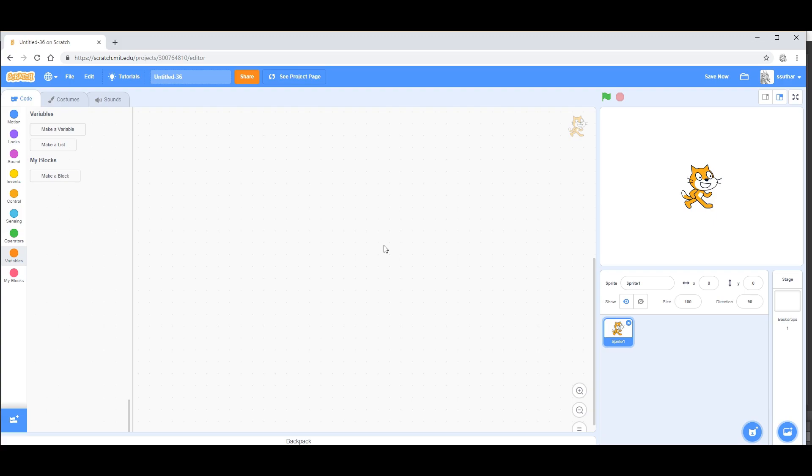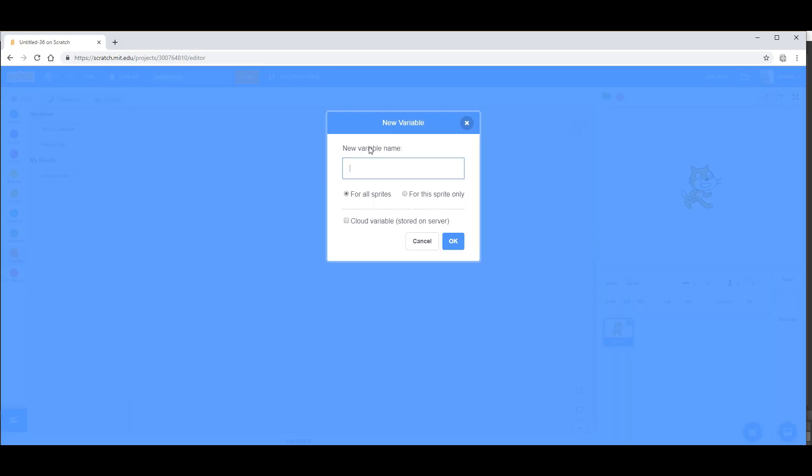Hello everyone, in this video I'm going to be showing you how to make your own math solver on Scratch. So first of all, you need to make a lot of variables. Let's make a variable and call it first number.